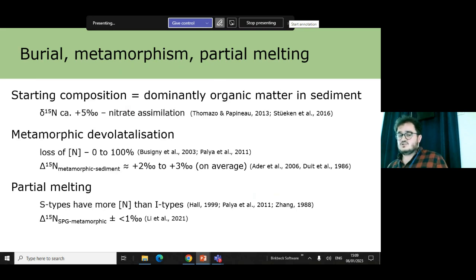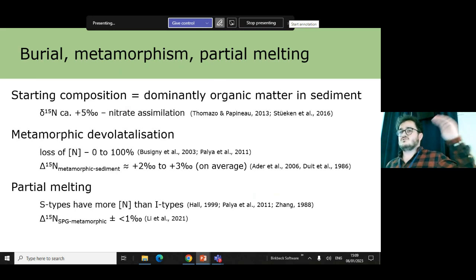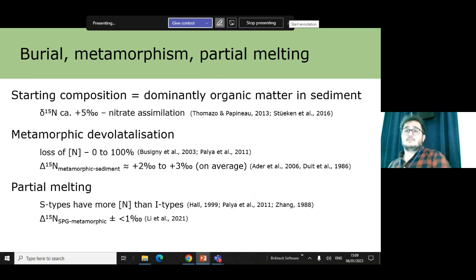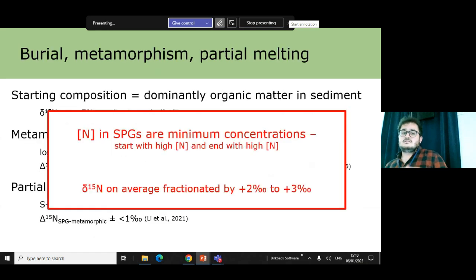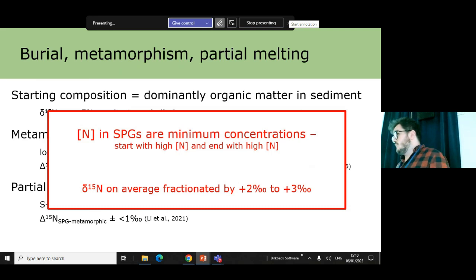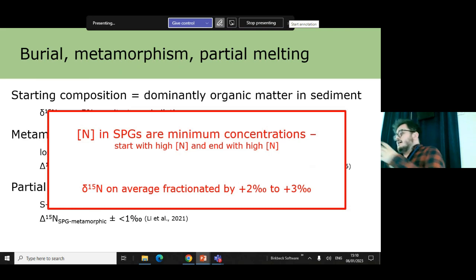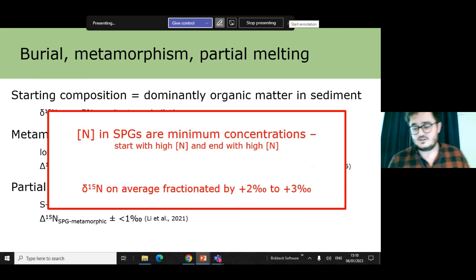At high magmatic temperatures, you tend not to have significant deviations in nitrogen abundance or isotope values. The fractionation at that temperature should be relatively small, so you're really inheriting your sedimentary signature fractionated by a couple of per mil, and may be losing a bit of nitrogen along the way. My argument is that, although the nitrogen in the final granite is a minimum concentration, if you start with a really high value you should end with a higher value. Your isotopic composition should be within a couple of per mil of the original sedimentary composition.